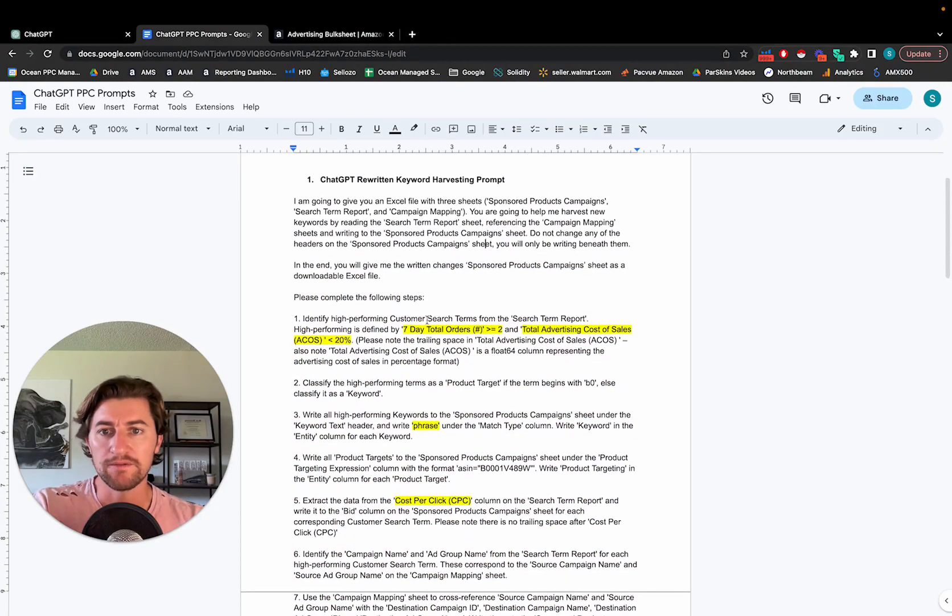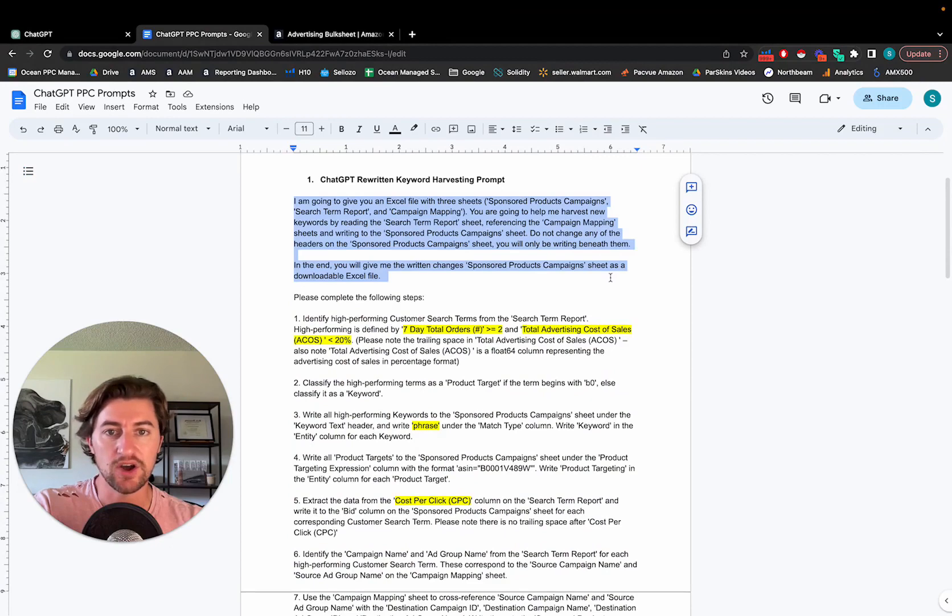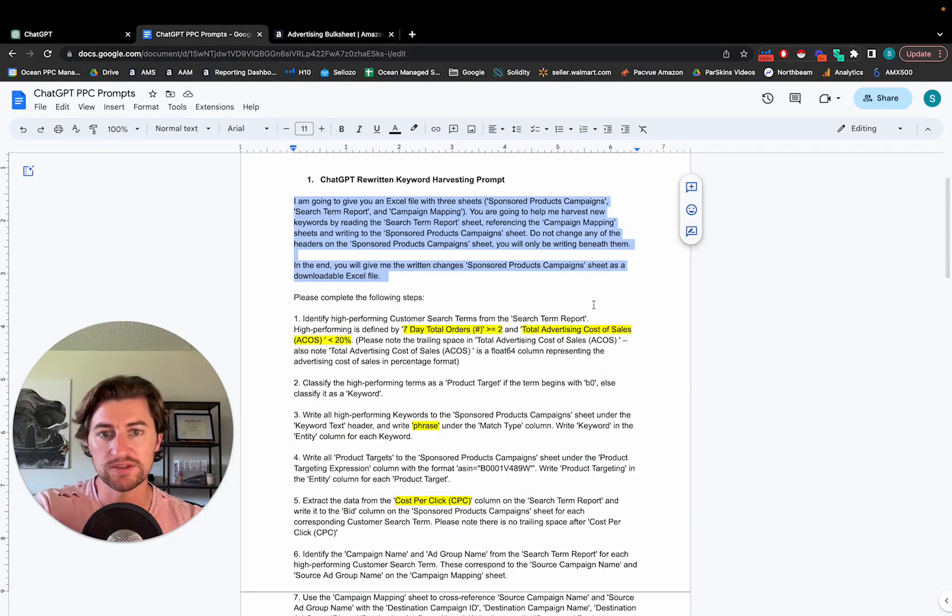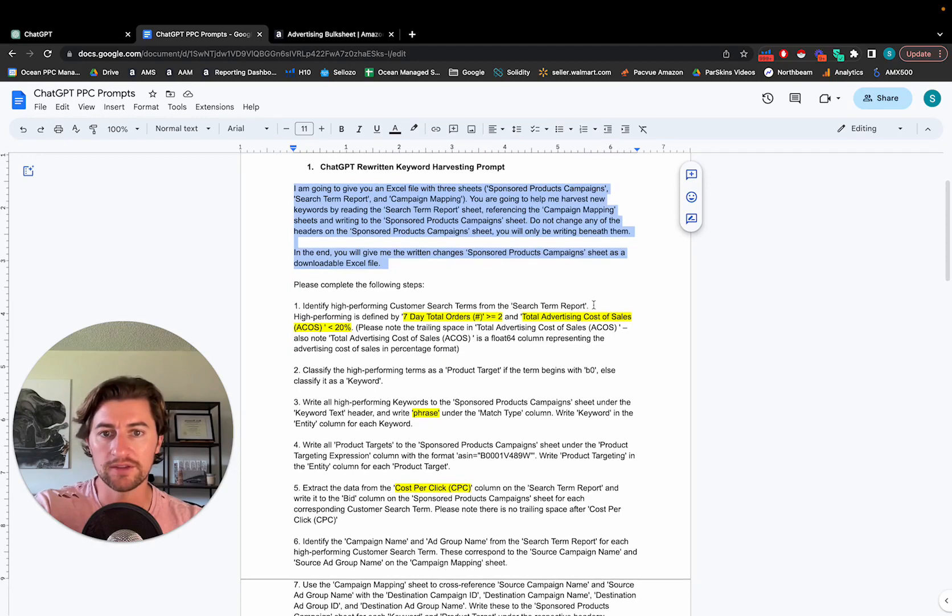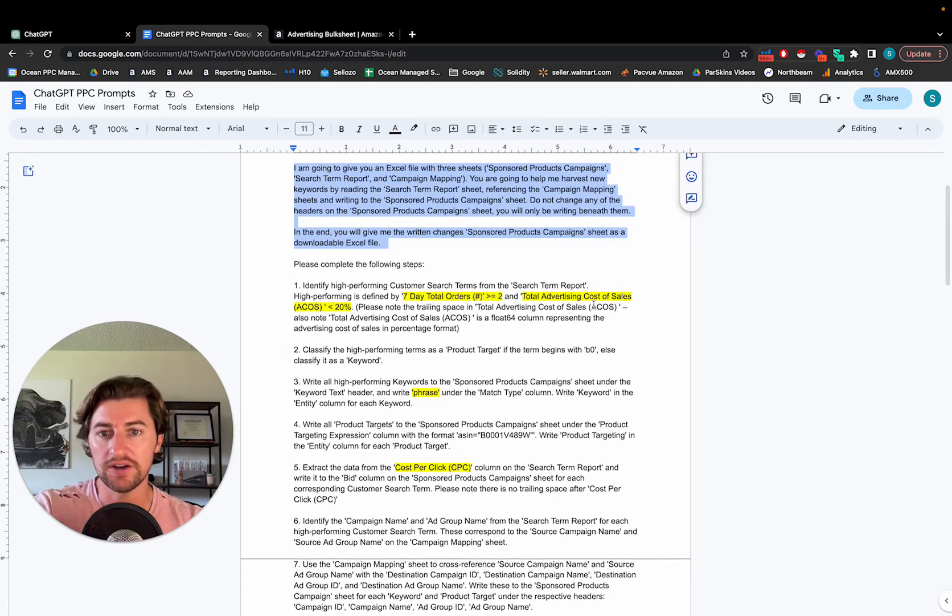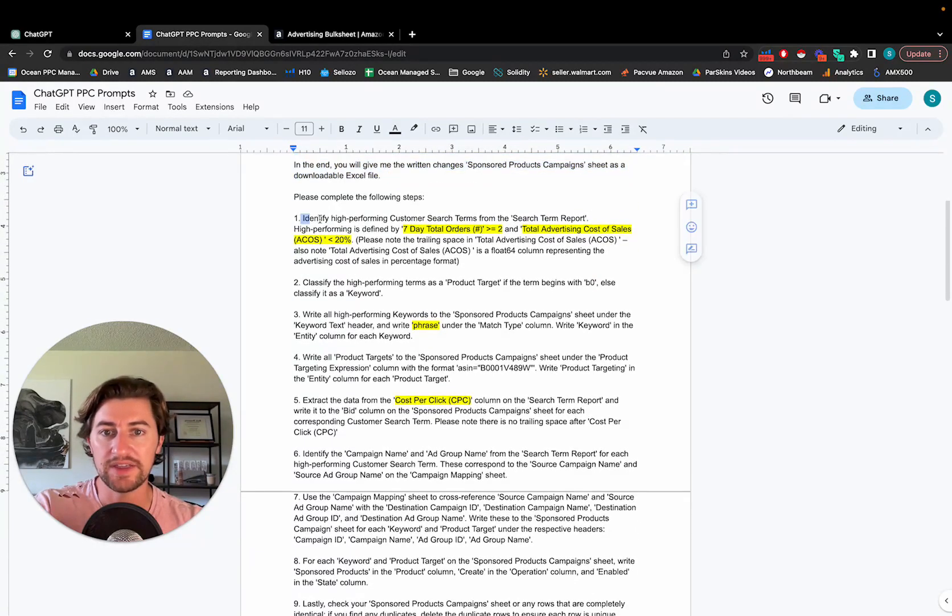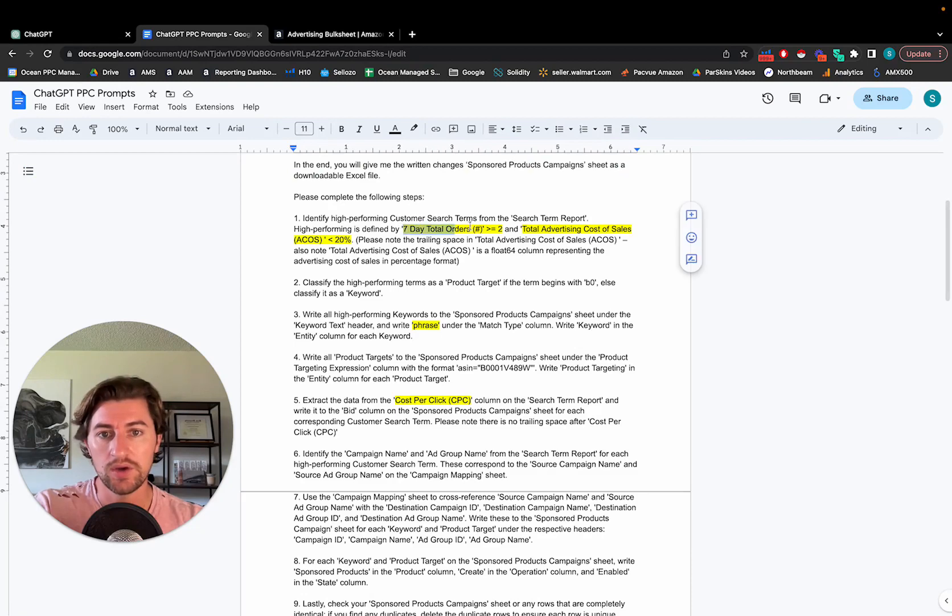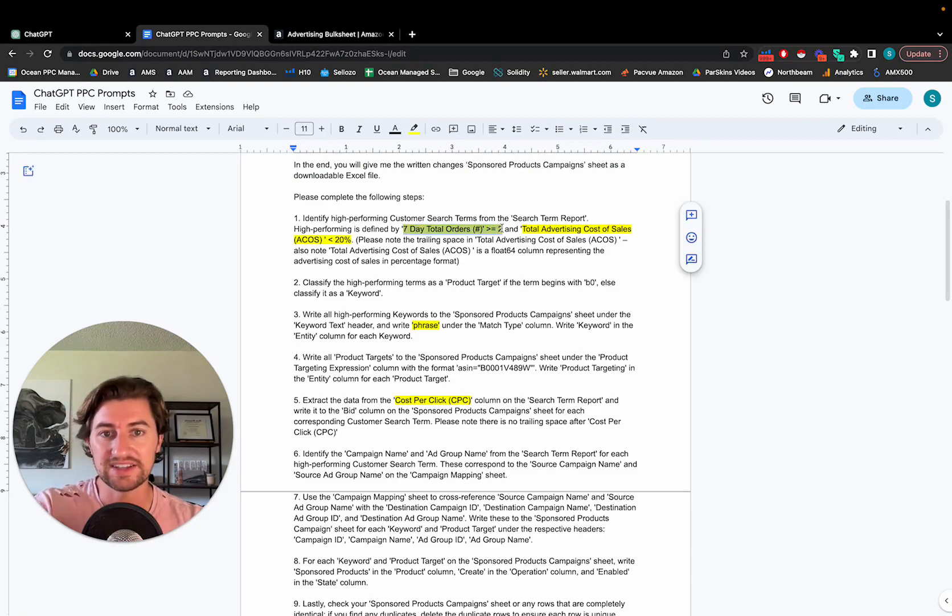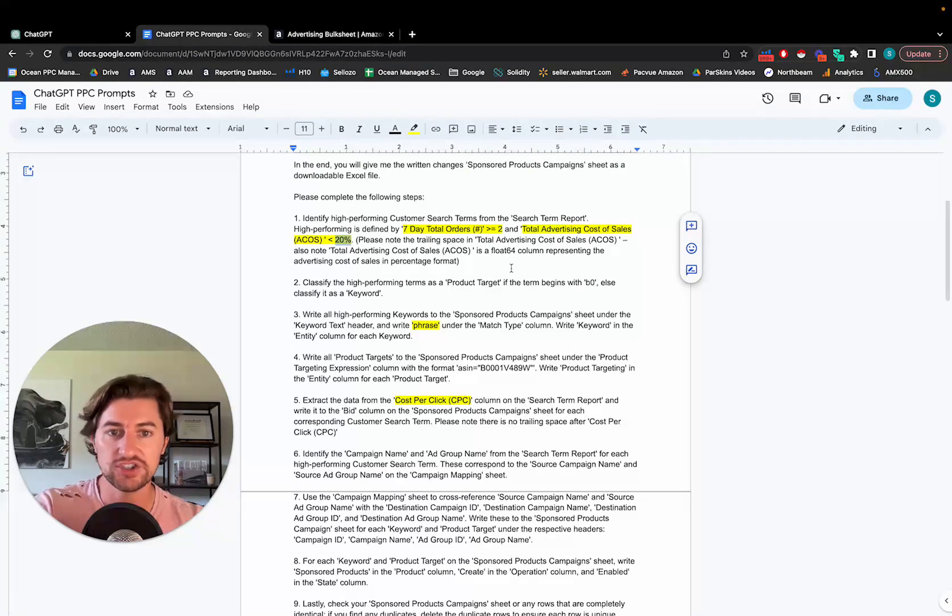So the first thing is we're just going to give this first paragraph kind of just giving some context so that the machine knows what it's supposed to be expecting, what it's supposed to be doing. We're just kind of walking it through the sheet contents. And then we are going to tell it to identify the high-performing customer search terms, which we can provide our own definition for what that is. So I like this definition where basically it has at least two orders and the ACOS is below a certain percentage.